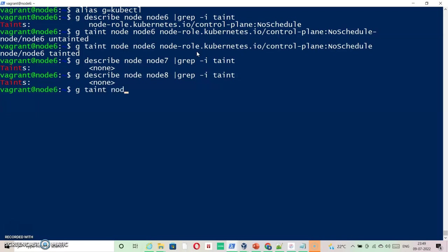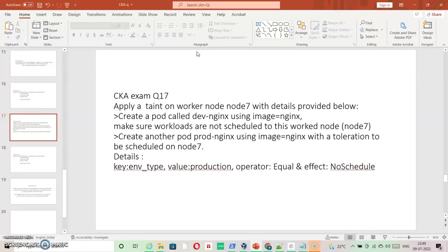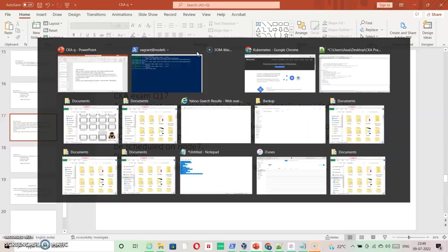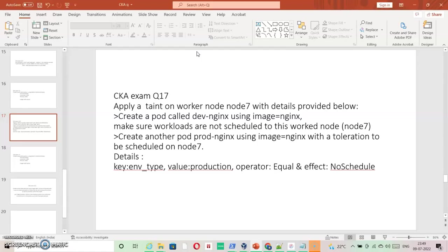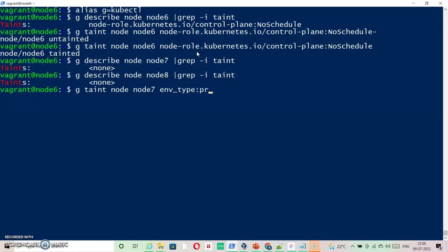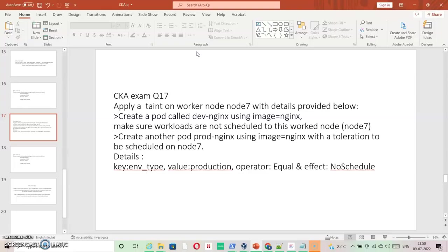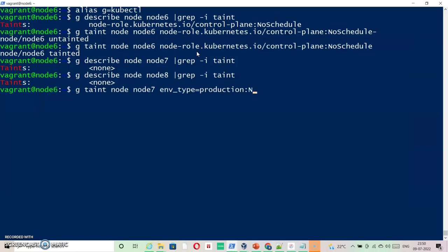Taint node node7 and the value is specified: key is env_type and value production and NoSchedule. So this is the way you specify for any taint node: env_type and then there is production, and then this would be NoSchedule. Node has been tainted.